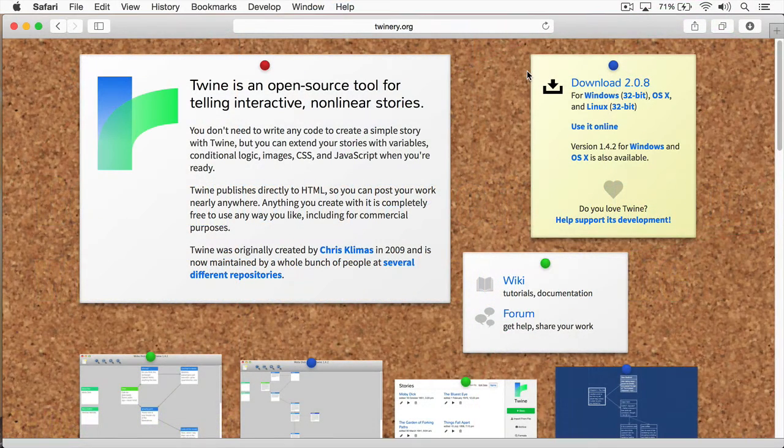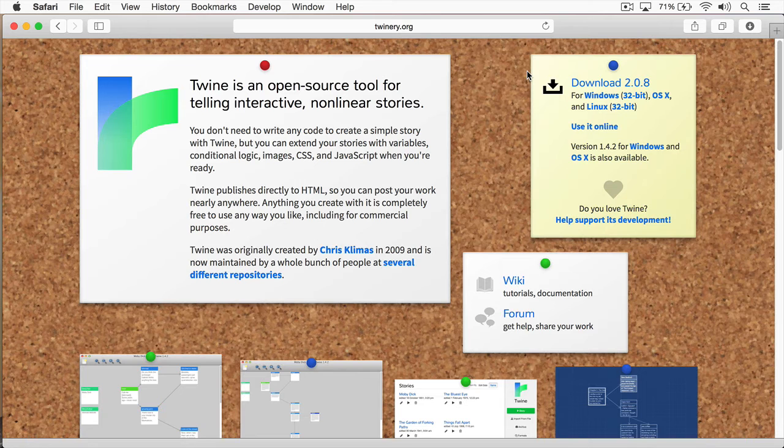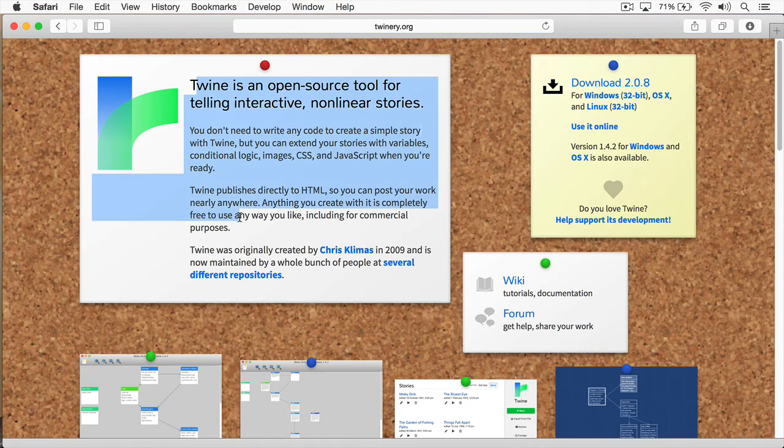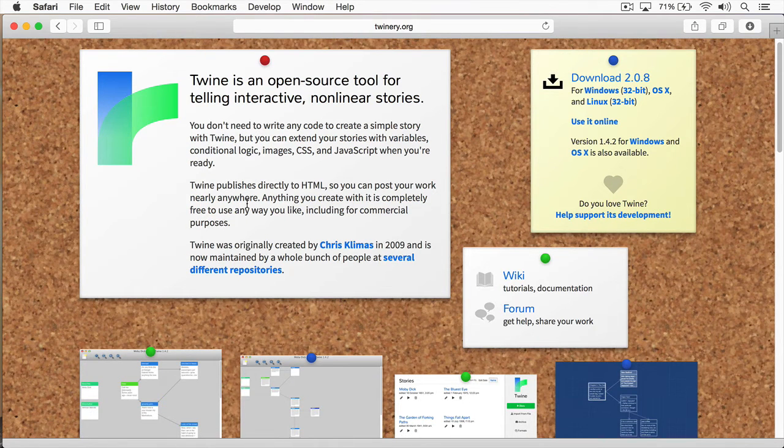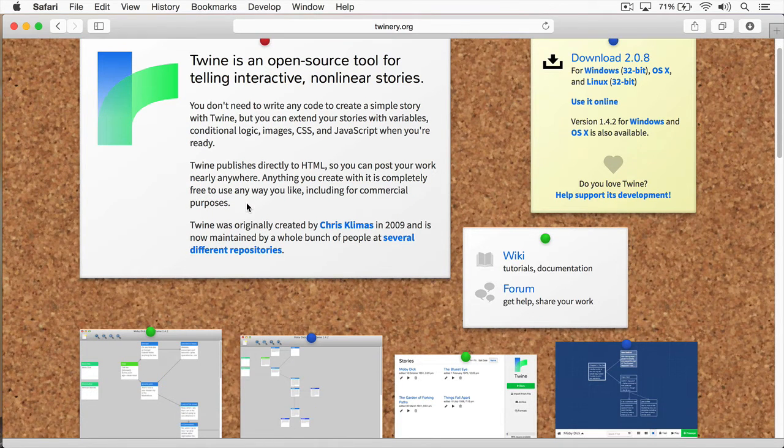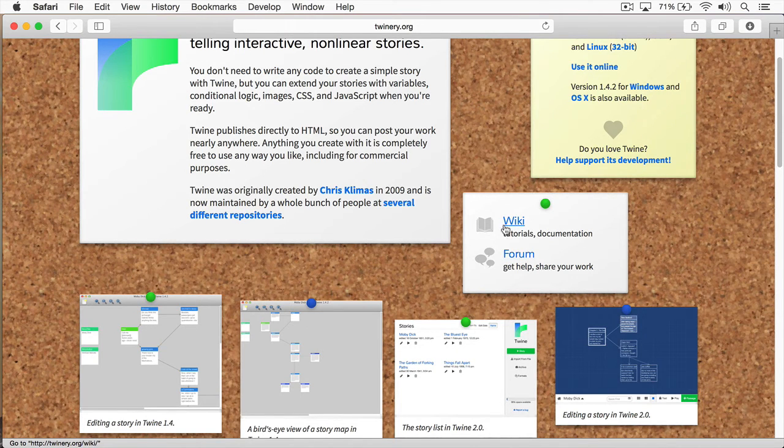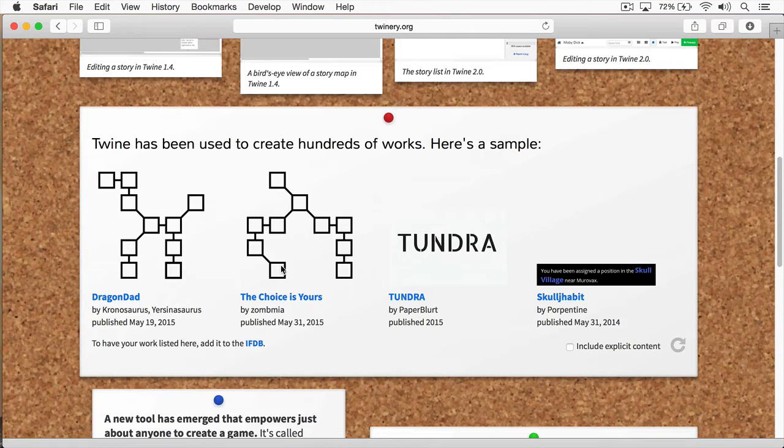So enough about the grand scheme of things. Let's dive into Twine. Here you can see, I have twinery.org open. This is the central hub for Twine. And you can see here at this intro paragraph, you can find out more information about Twine itself, how it was founded and created. And you have the wiki and forums. These are both very useful, and I highly suggest you bookmark them.